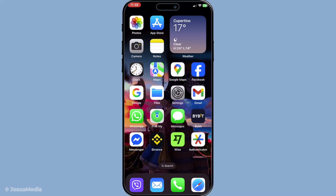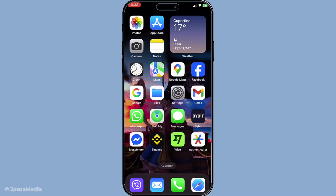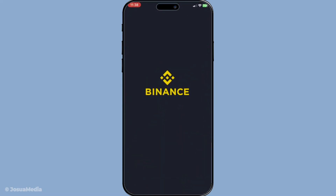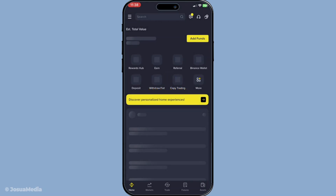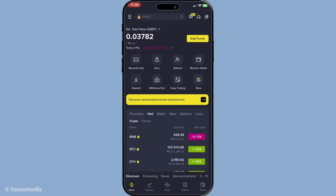To get started, the first step is logging in to your Binance account. Make sure you have your credentials handy and if needed, complete any additional security verifications such as two-factor authentication. Once you're logged in, you'll find yourself on the main dashboard where you can access all your trading and account settings.